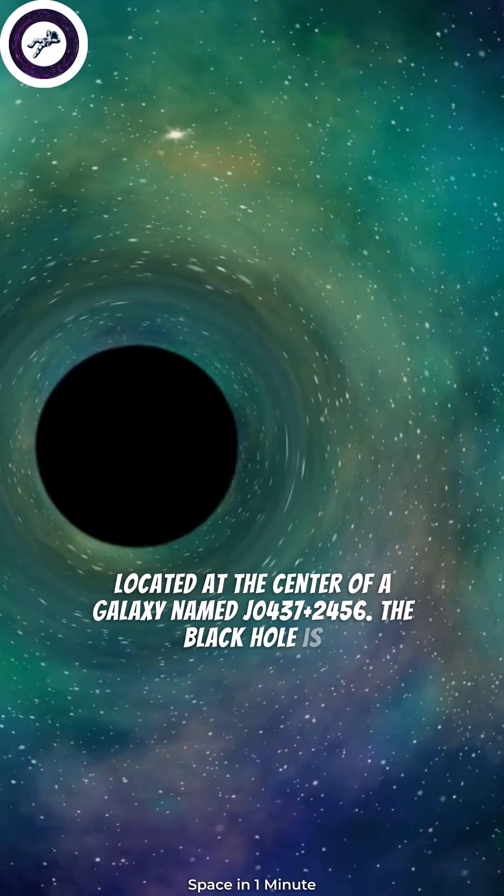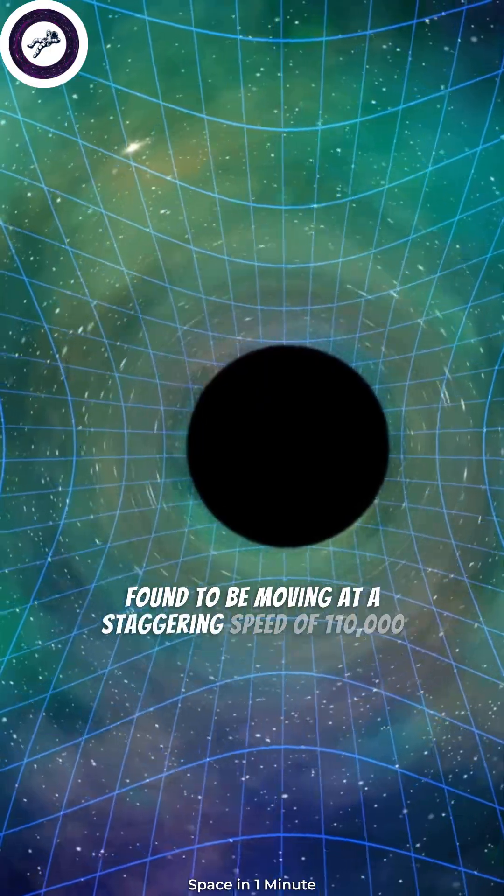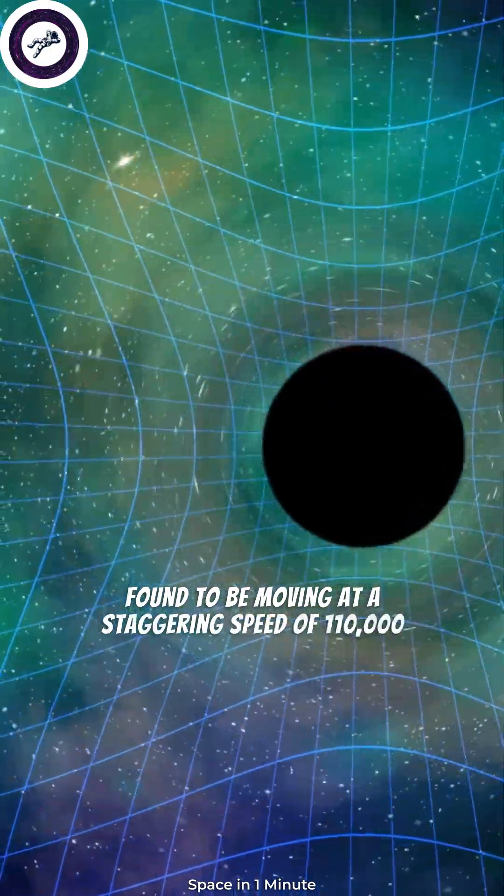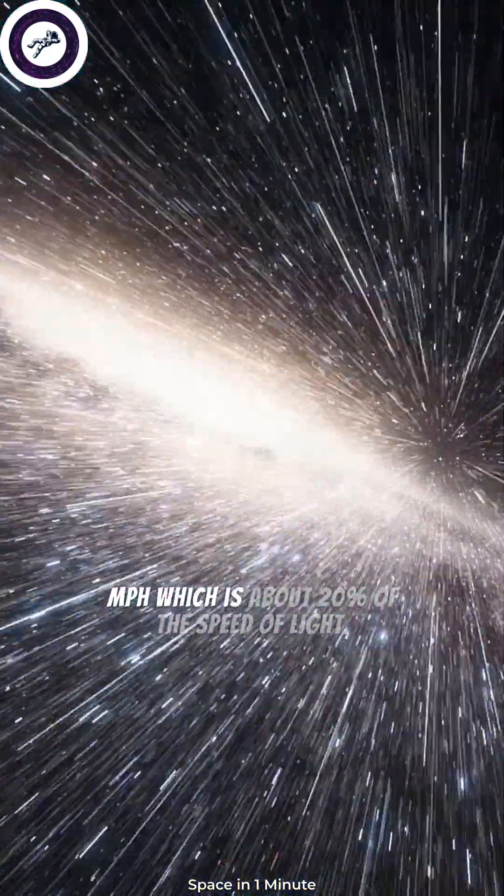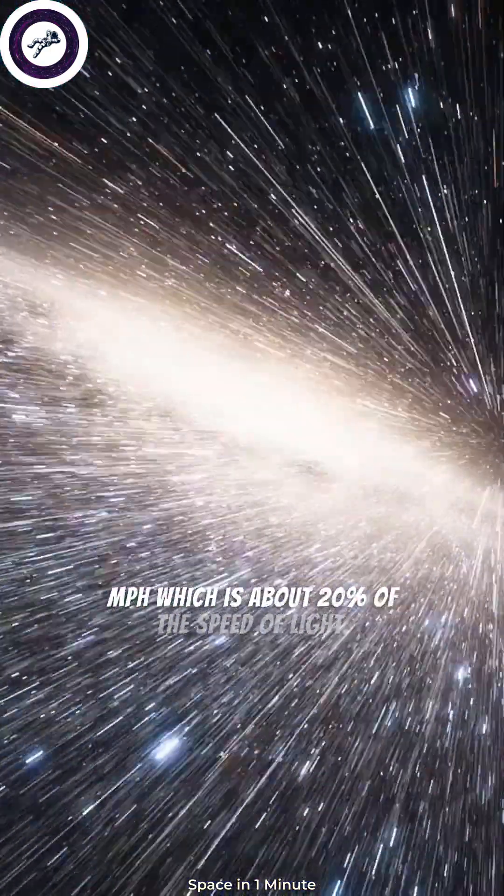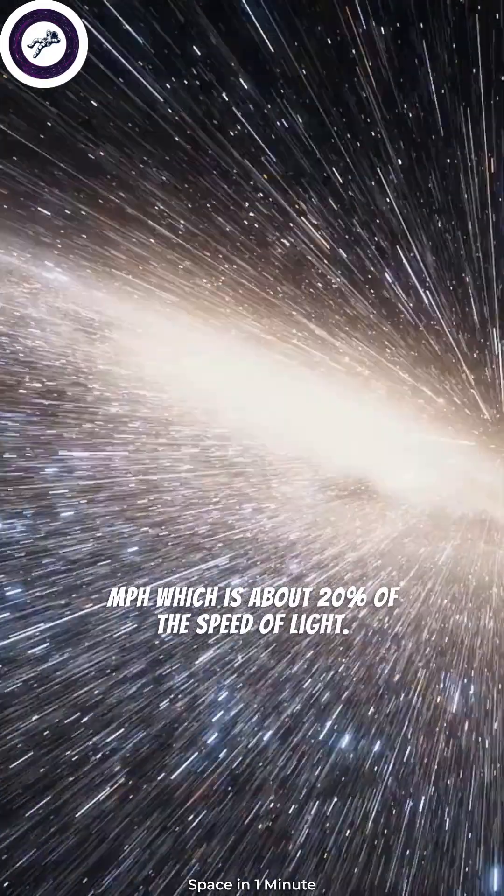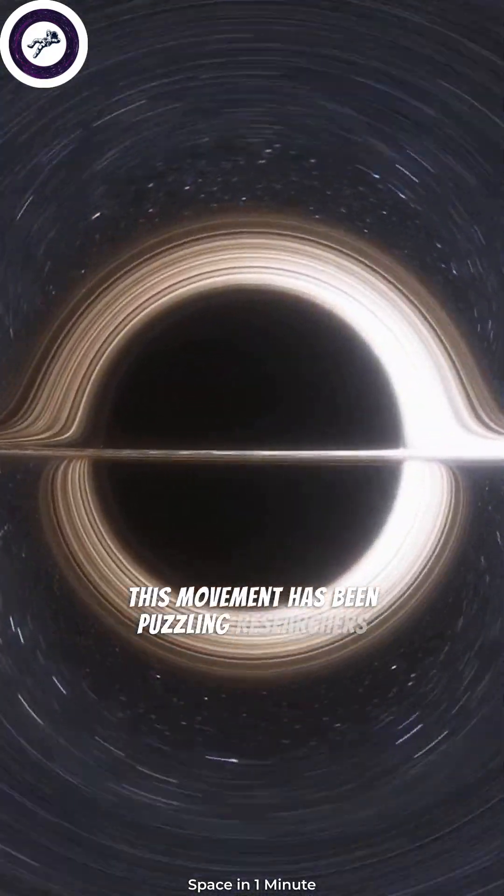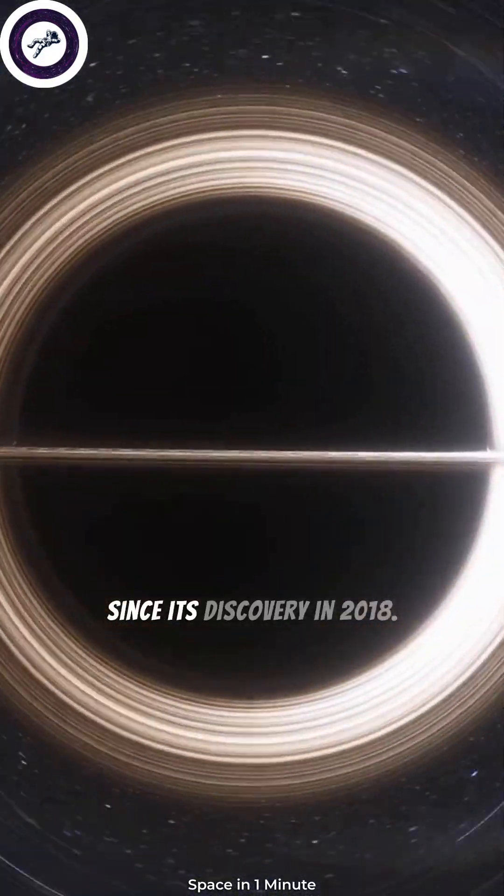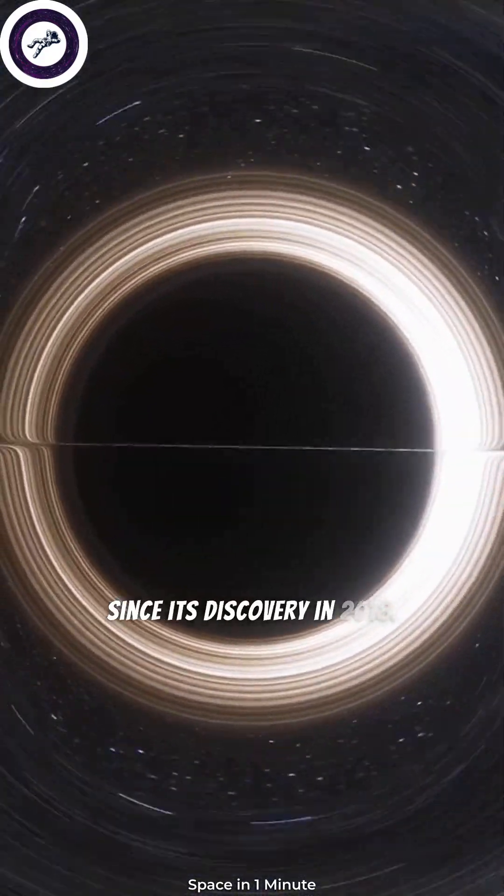The black hole is found to be moving at a staggering speed of 110,000 miles per hour, which is about 20% of the speed of light. This movement has been puzzling researchers since its discovery in 2018.